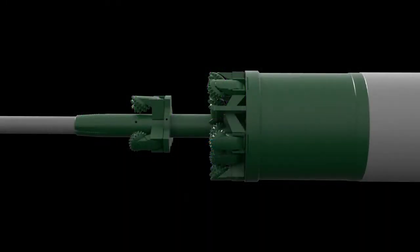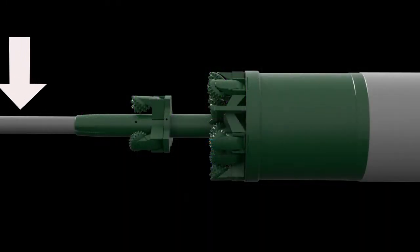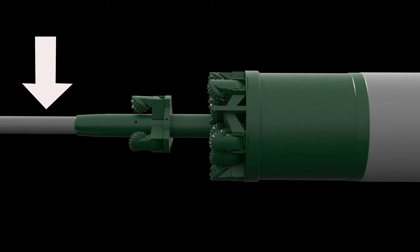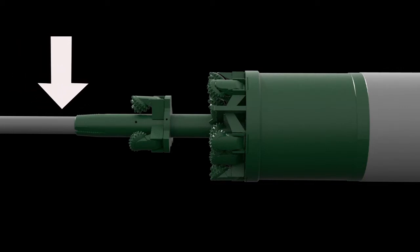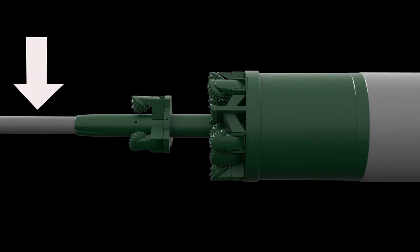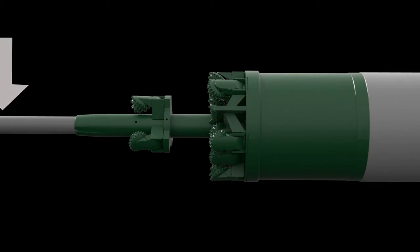The flex bore method requires a pilot. The pilot serves as a guide for the cutting head and the supply line of air to remove the cuttings from the bore path. If needed, small amounts of water or drilling fluid can be injected into the air stream.